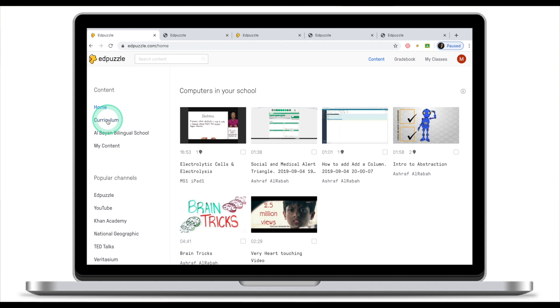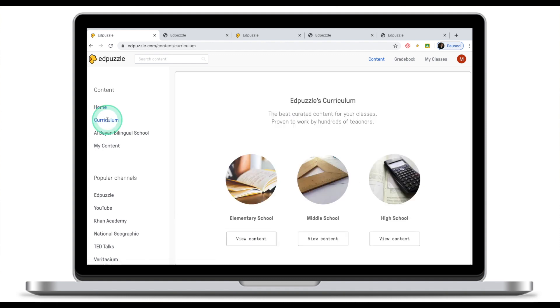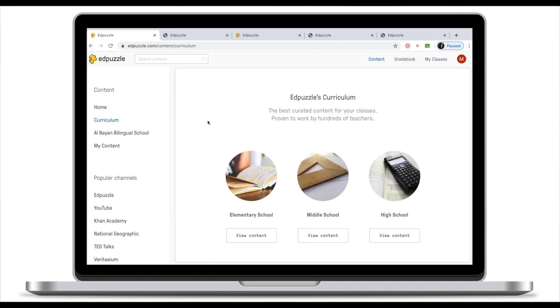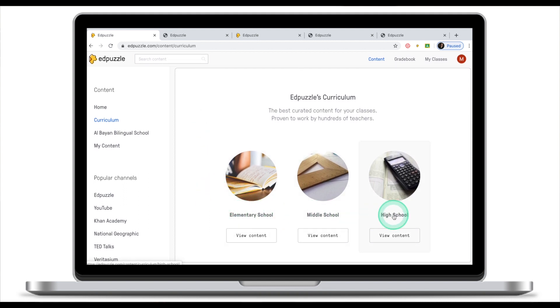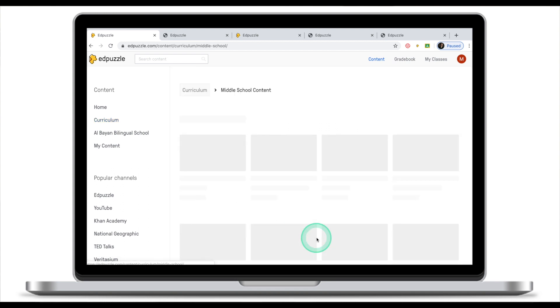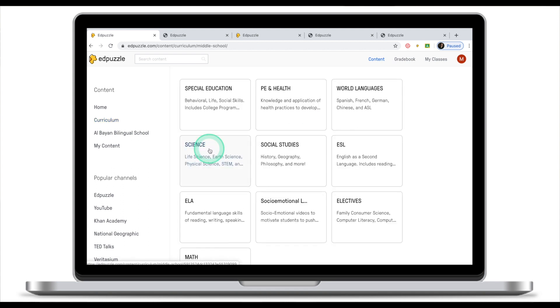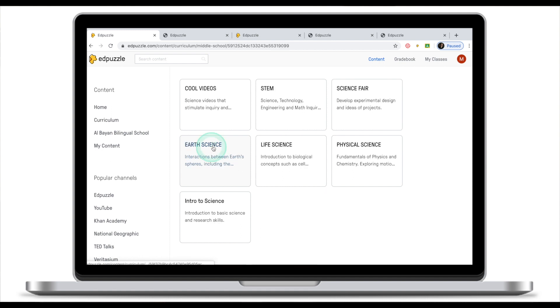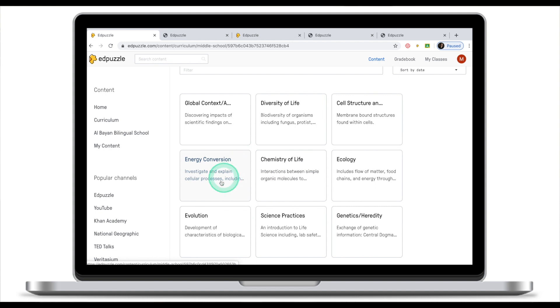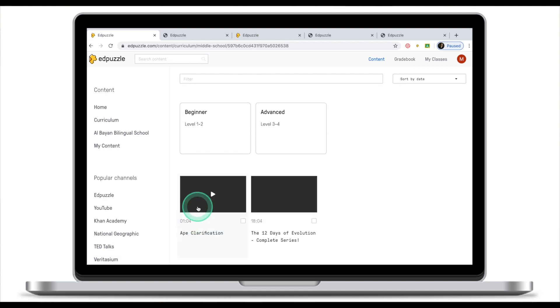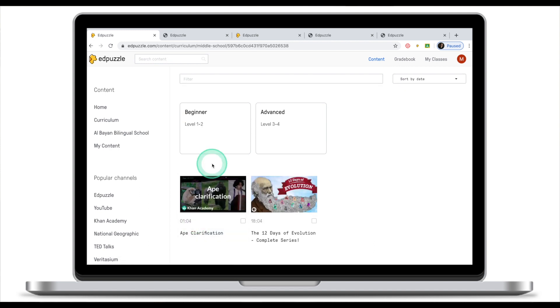If you look on your left and click on curriculum, Adpuzzle will offer you curated content for your classes where you can choose between elementary school, middle school, and high school. Why don't we click on view content for middle school. Let's say I teach science. I'm looking for a video for life science. Let's click on evolution and beginner level.